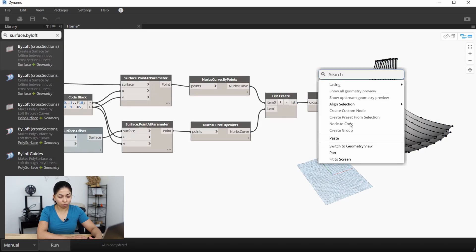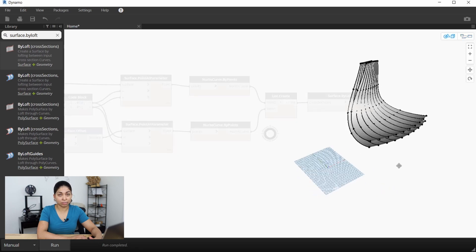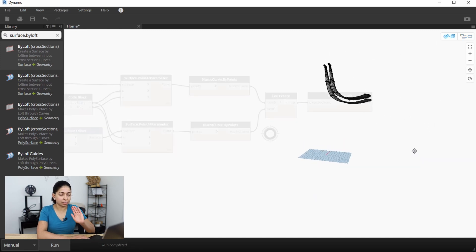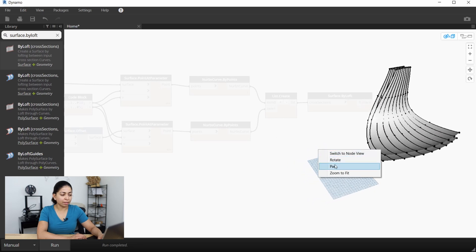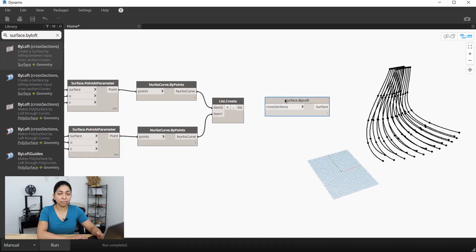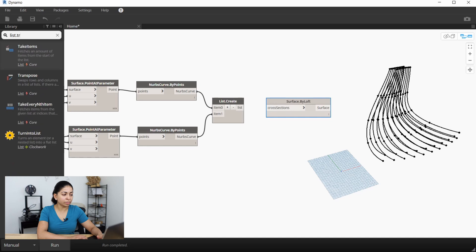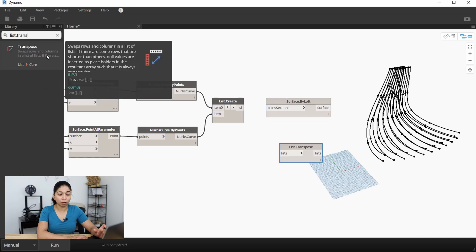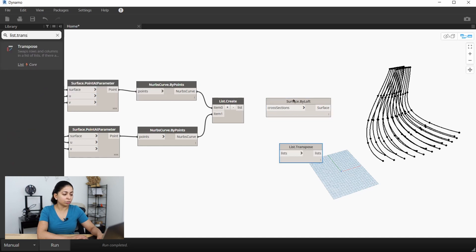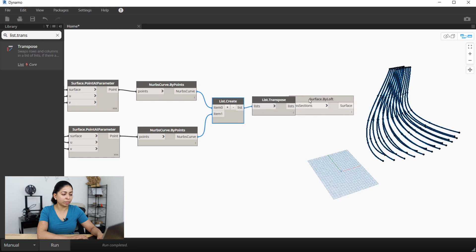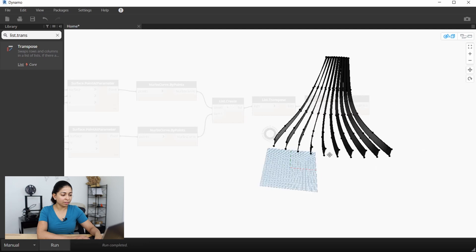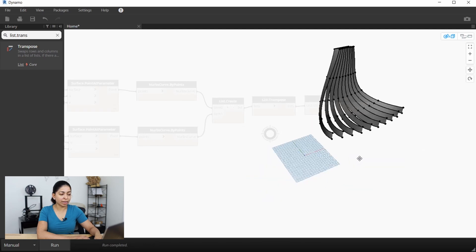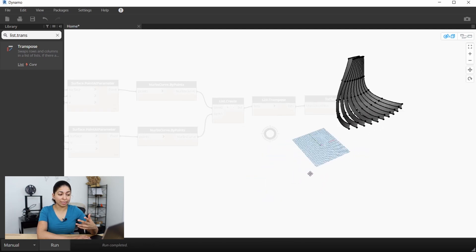Let's create surfaces using the surface by loft node and run it. The issue is we just get the same surfaces we started with — we're not getting surfaces in the other direction. The reason for that is we need to transpose the list. Transposing basically swaps the rows and columns in a list, so I'm going to insert that in between our list.create node and the surface by loft node. Now when we run it again, you can see we actually get the vertical ribs that we need.